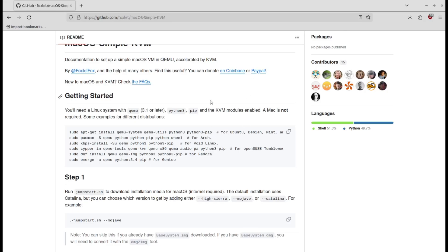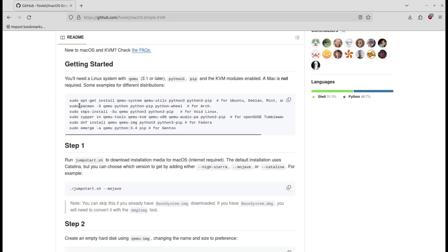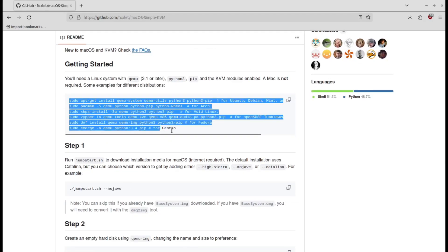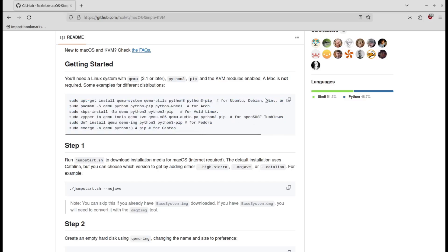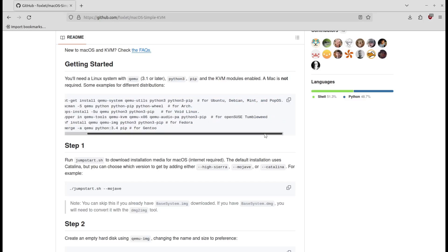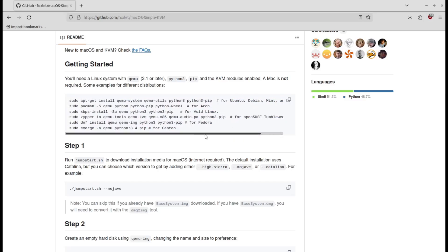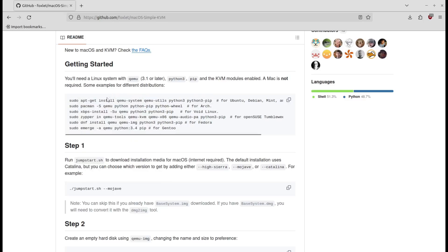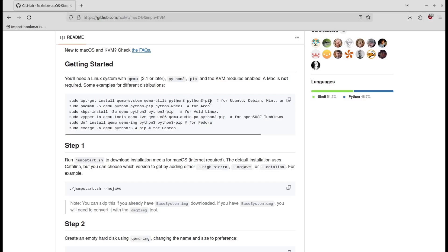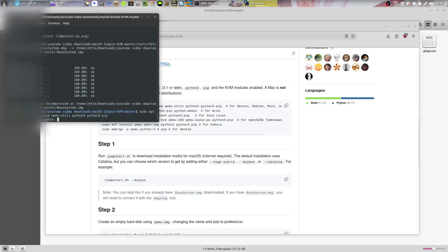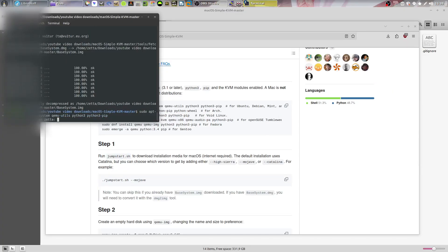Now go back to the GitHub page. I'm going to copy the command which you need for your system. So since I'm on Linux Mint, I'm going to be copying this command right here. So it's going to install QEMU system, the utilities for QEMU, Python 3 and Python 3 pip. So just paste that in.